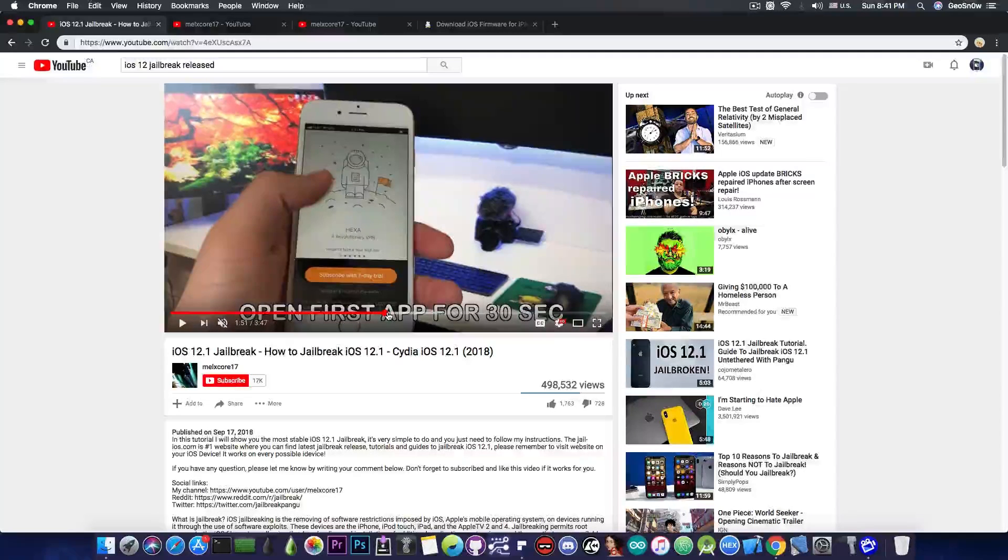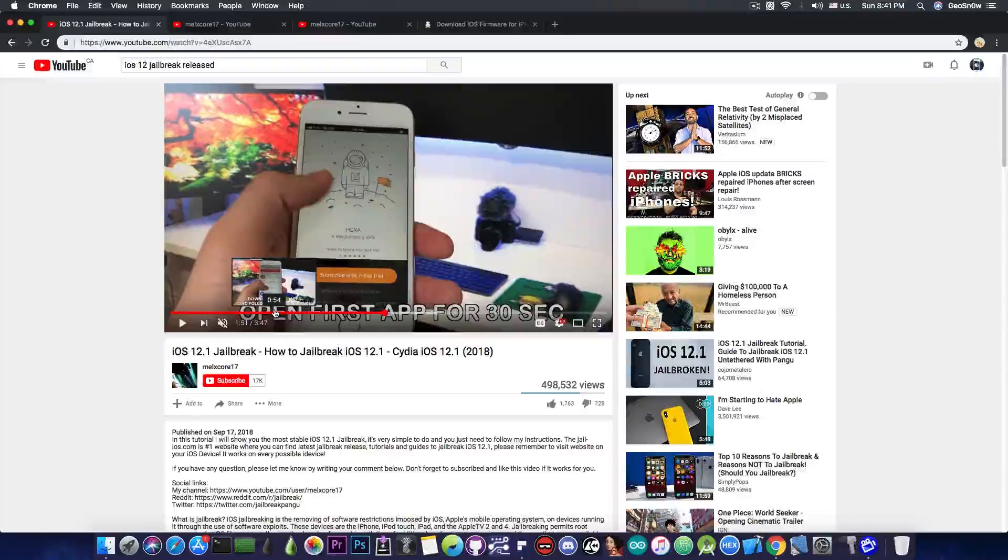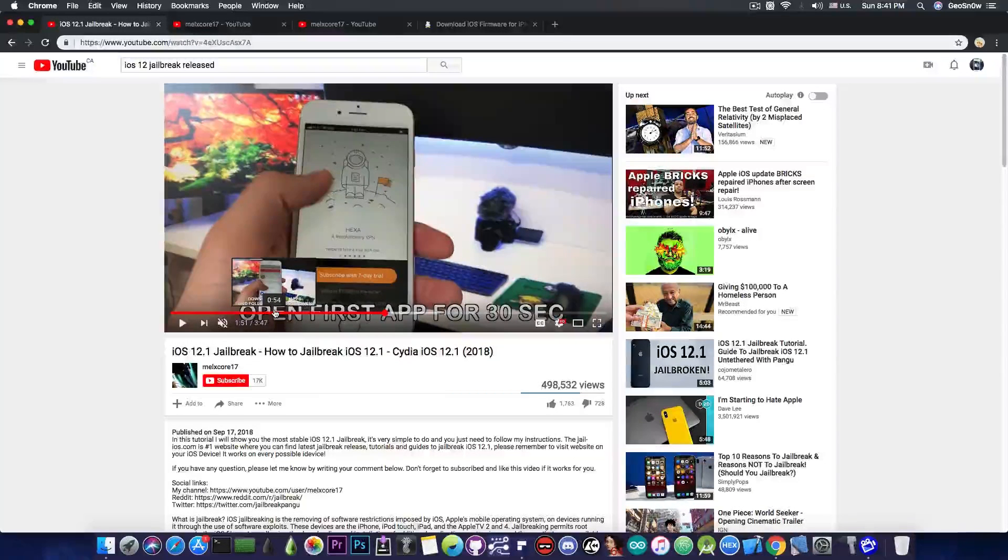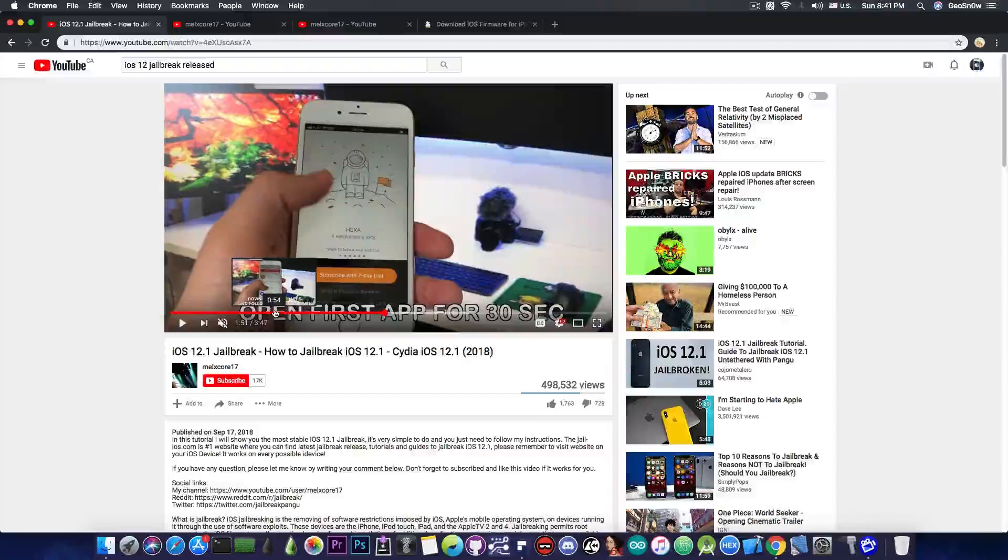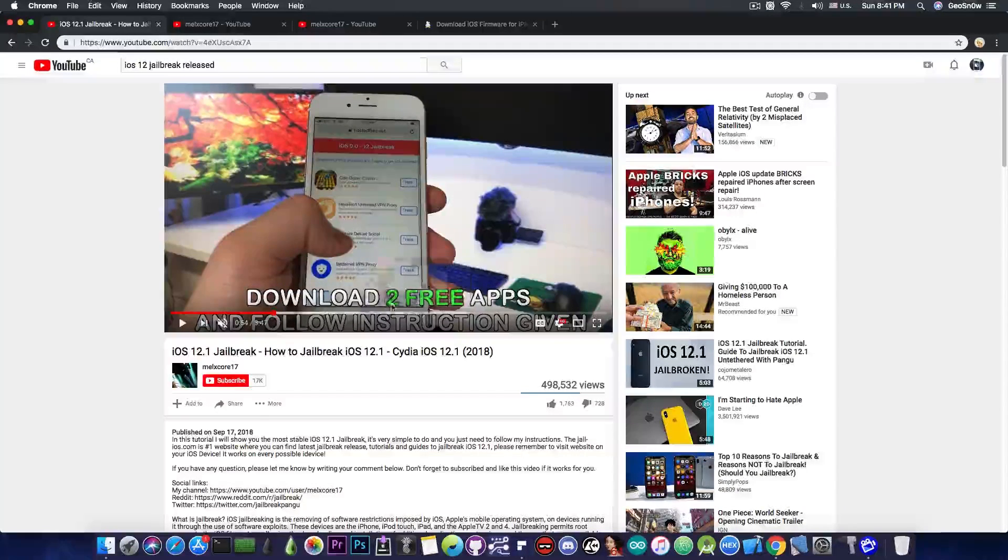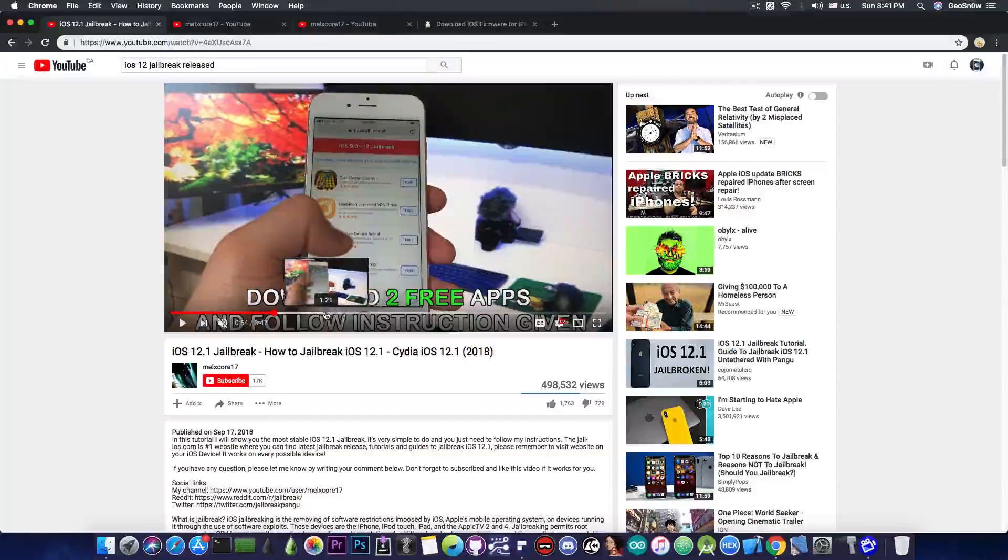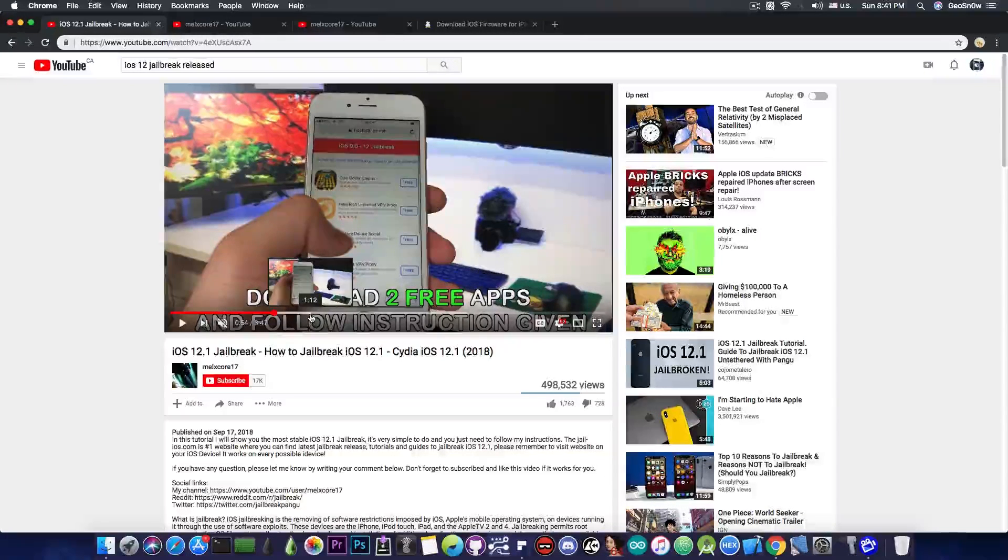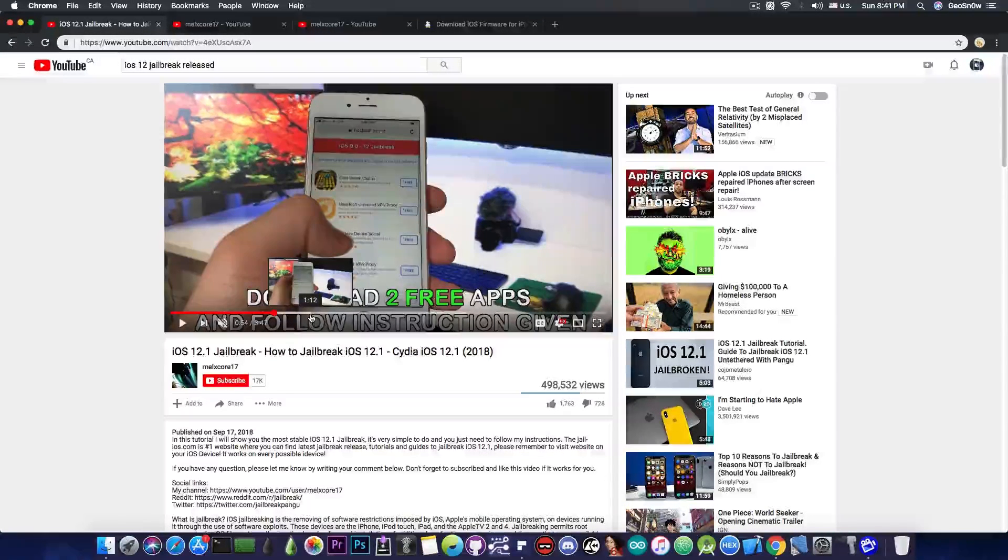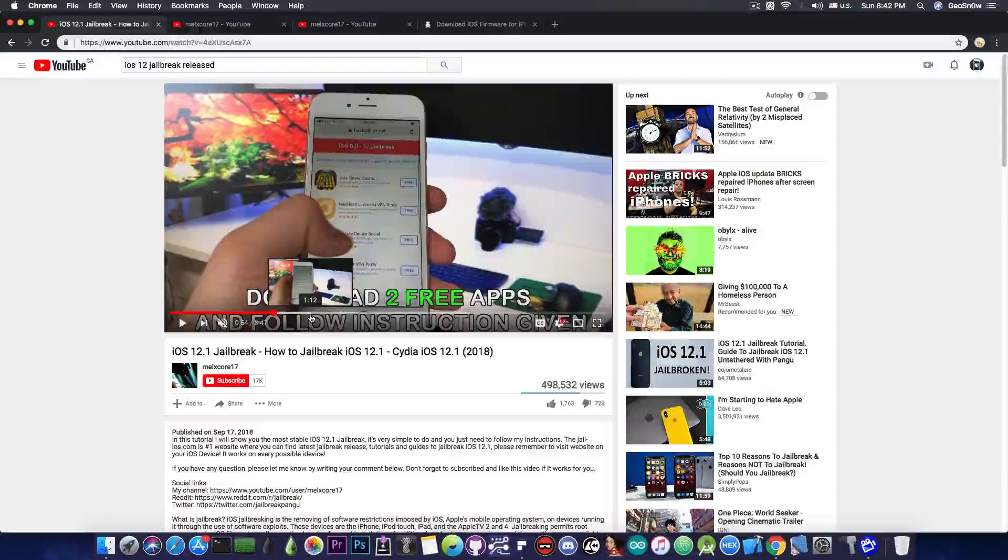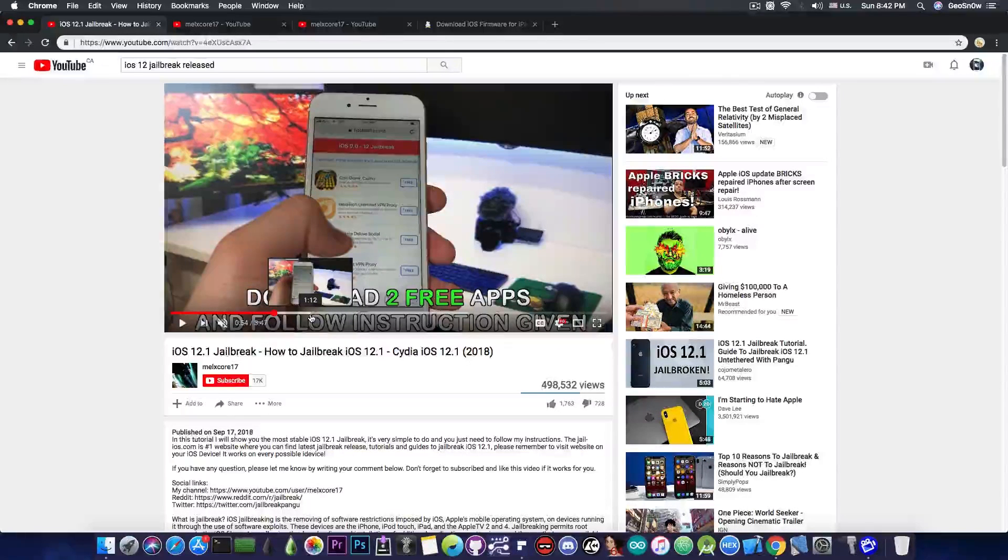Now as you can see in here the video claims that you have to open or you have to download first two applications that are actually free and you have to open them for 30 seconds in order to get jailbroken. Now the reason they actually stated for this action in here is that they managed to somehow inject code into the applications from the app store and they managed to inject the Cydia and so on and if you use these applications you're going to get jailbroken.